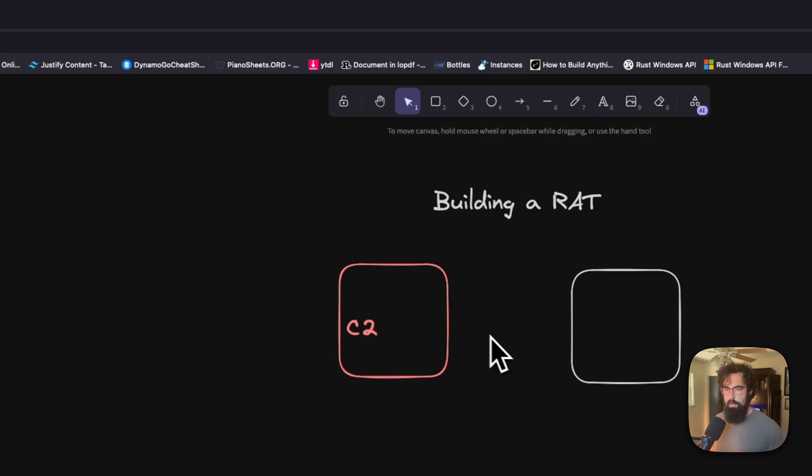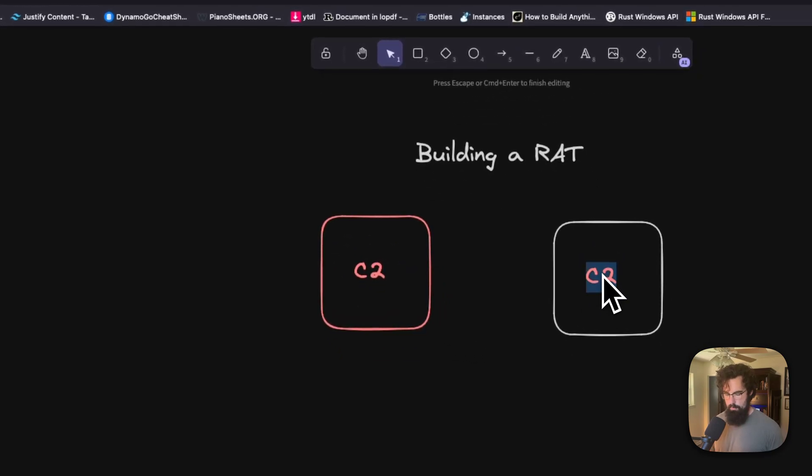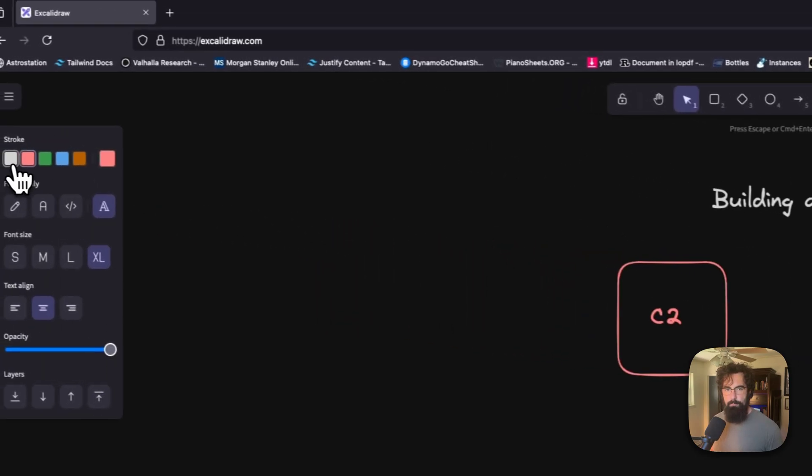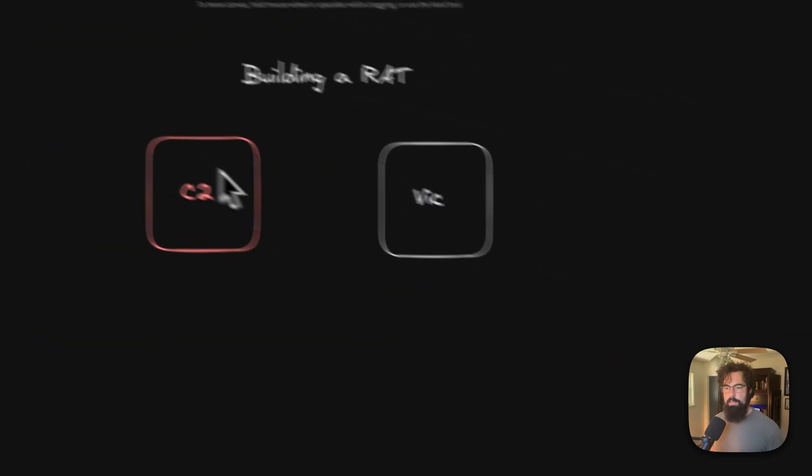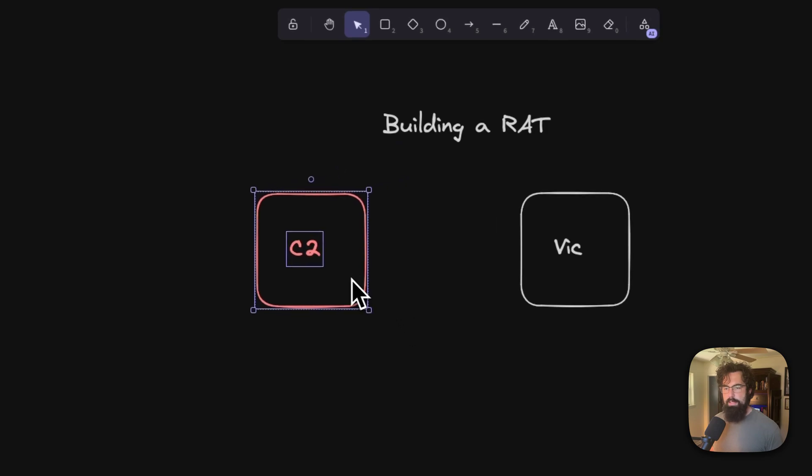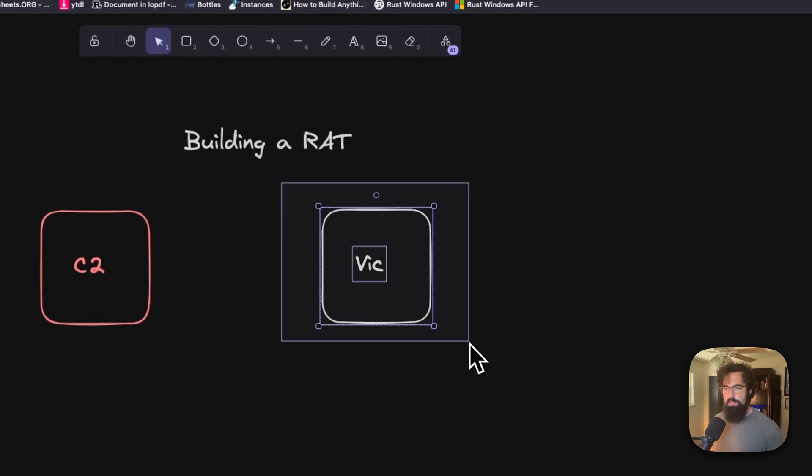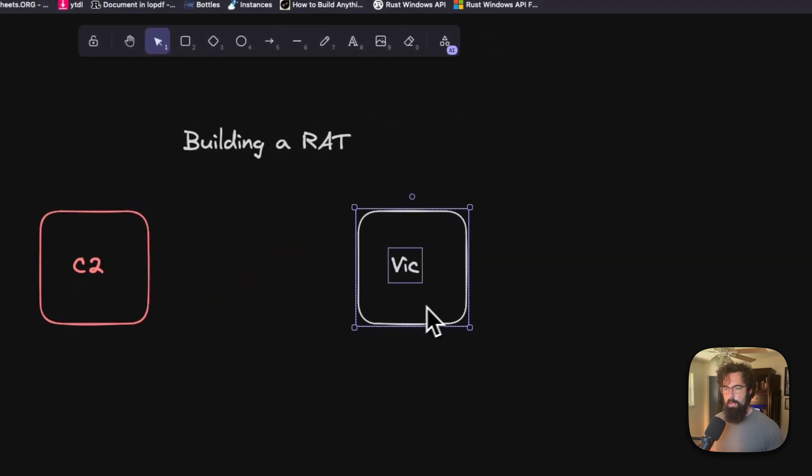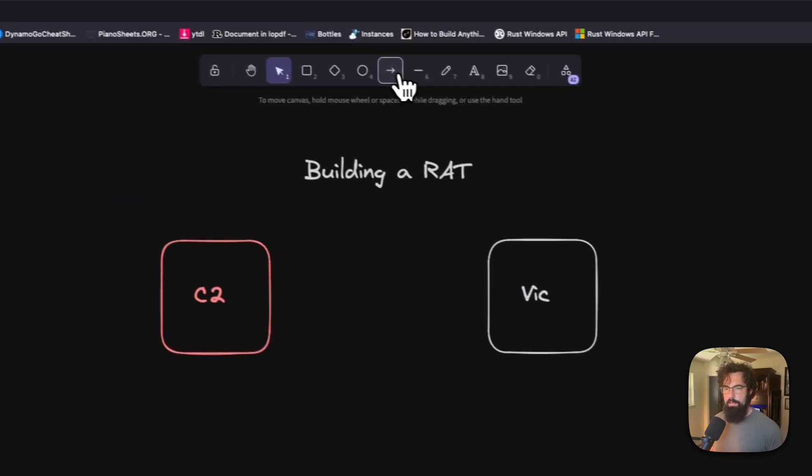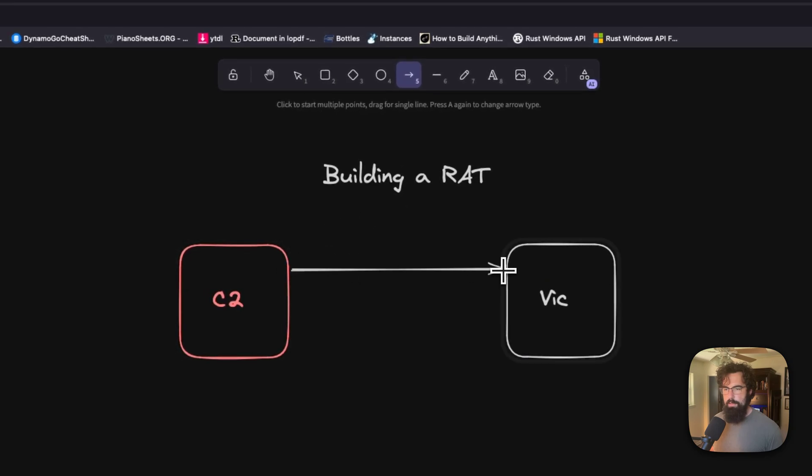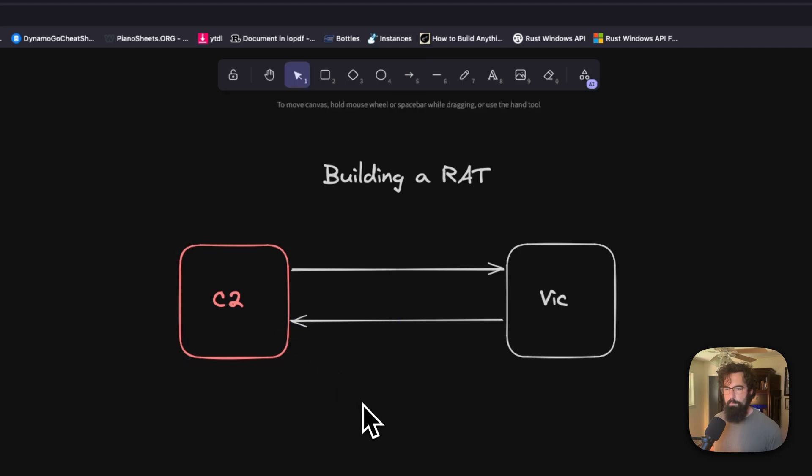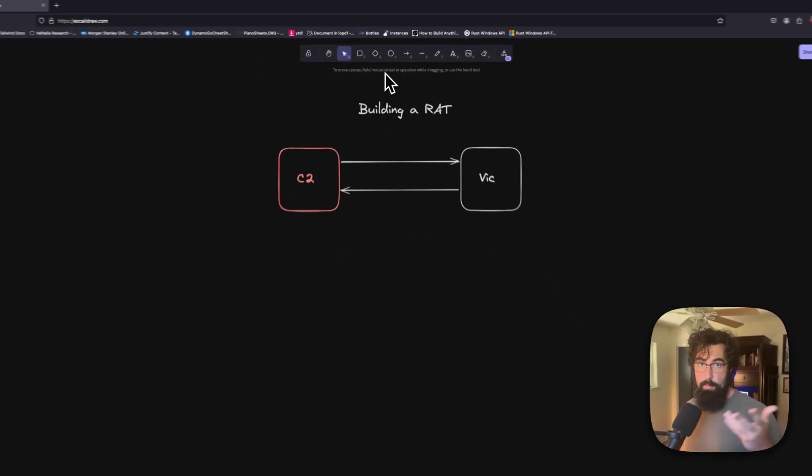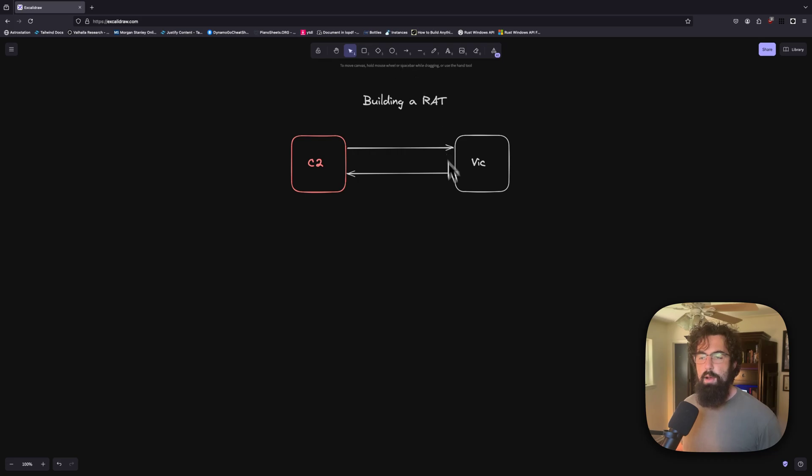And you've got the victim. And this victim, we're going to make white. Okay. So you've got the C2 and the victim. And what a RAT is, is a piece of malware that sits on the victim and it allows you to run commands. So you send it commands and it sends back responses. Right. So command and control. That is basically the command and the control part.